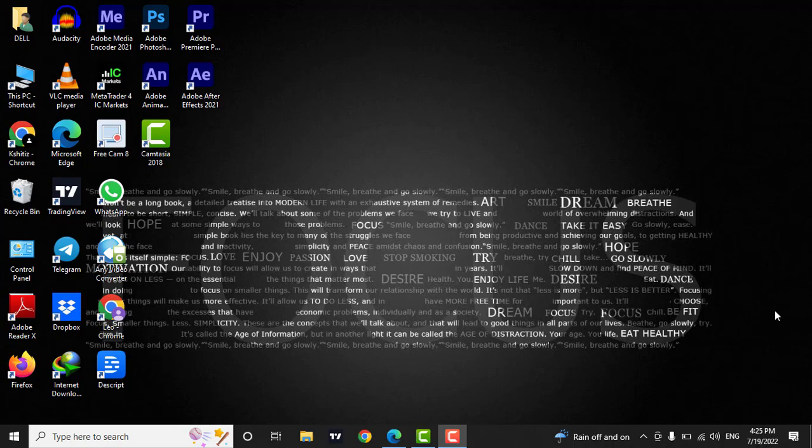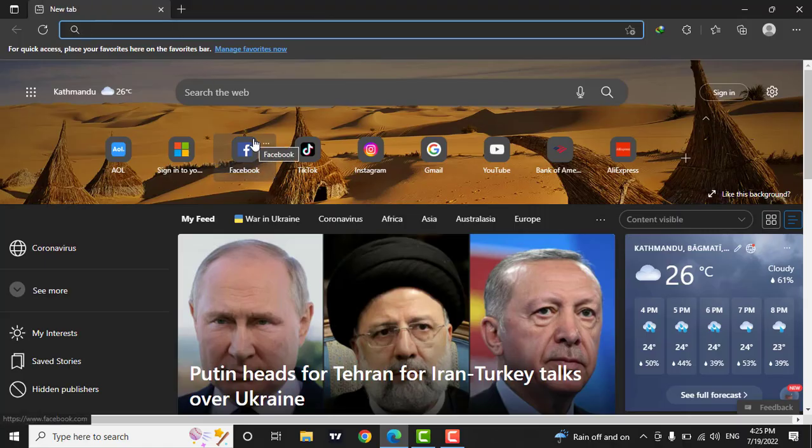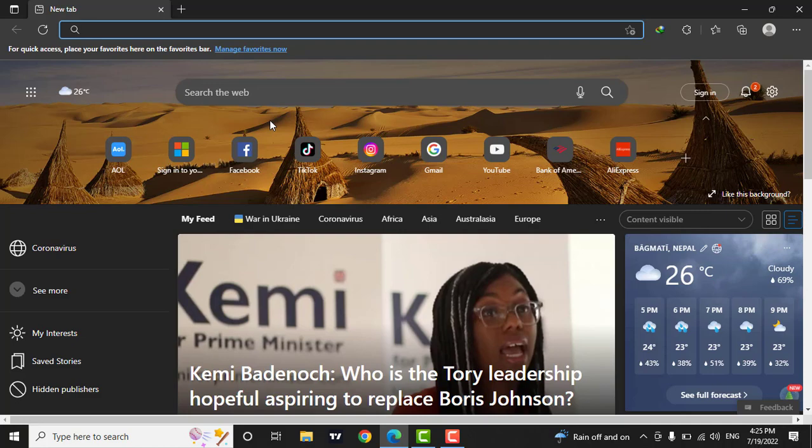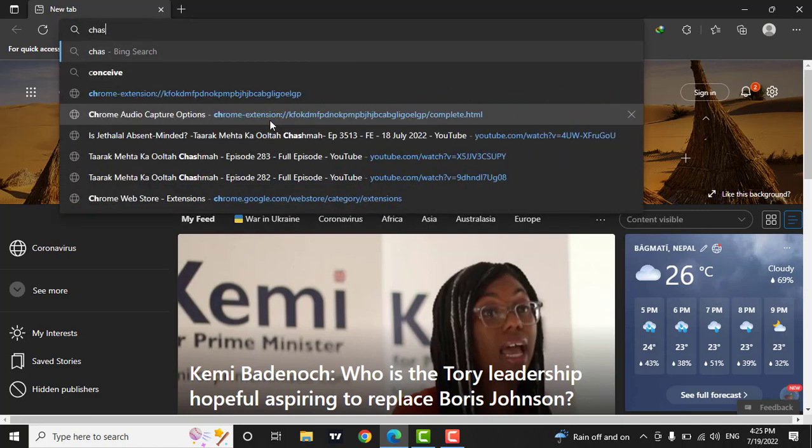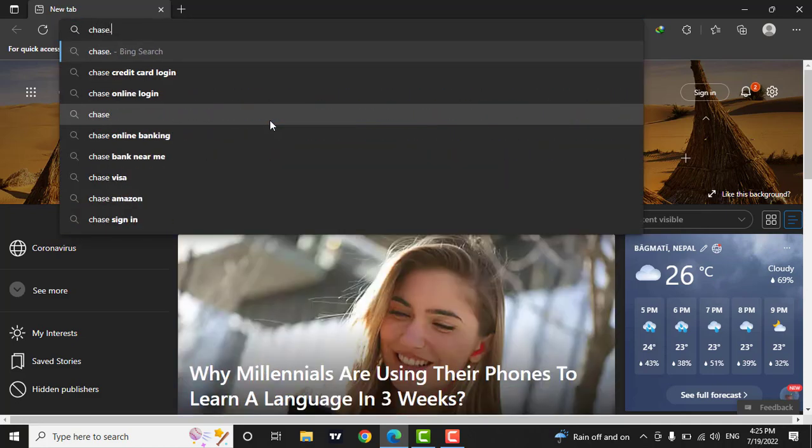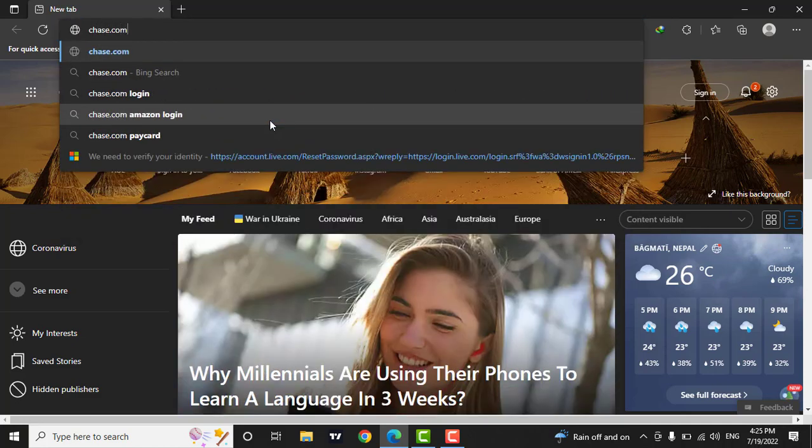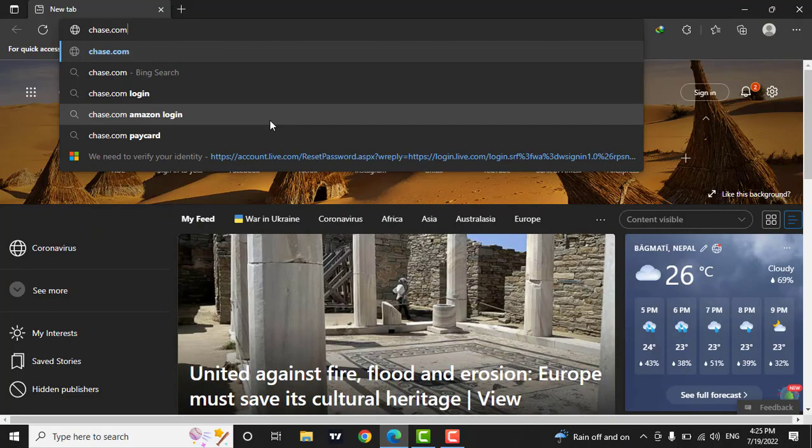To login to your account, open up a web browser. Now, in the search bar, type in chase.com and press enter on your keyboard.